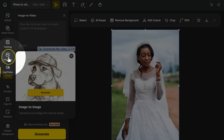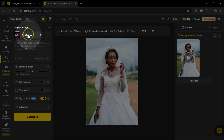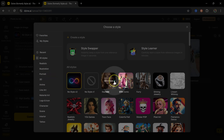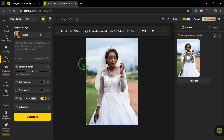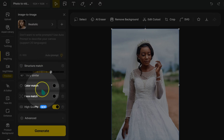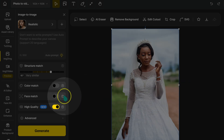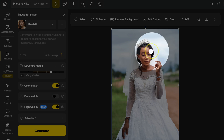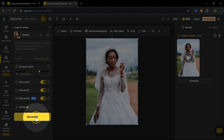I'll go to my tools and select 'Image to Image'. On top I can select the style I want — there are many options, but I'll pick this one to make the image look as realistic as possible. I'll take the structure slider to the max so the generated images match the colors and face of this image. I'll enable the face match option and click Generate.